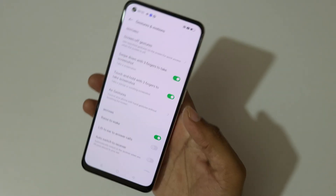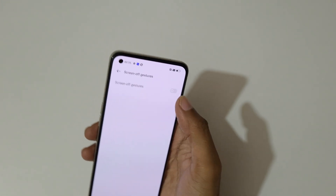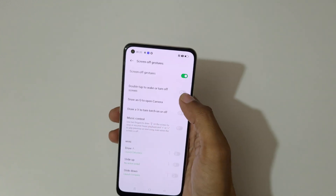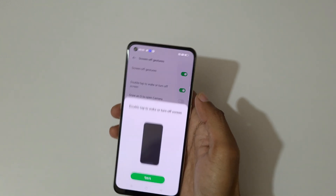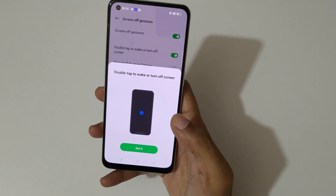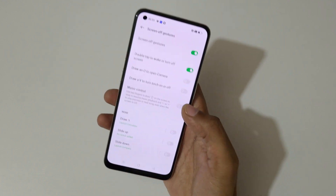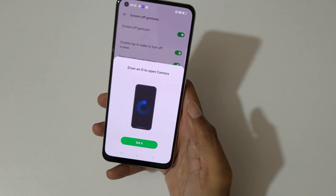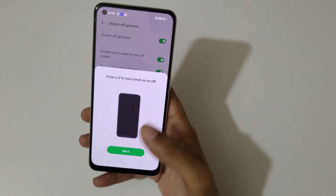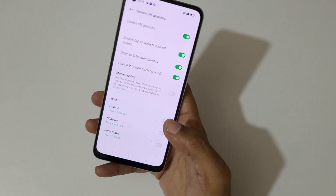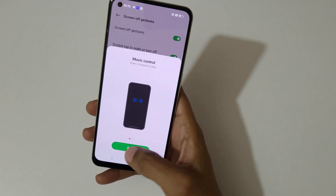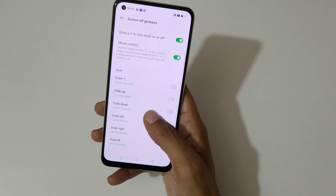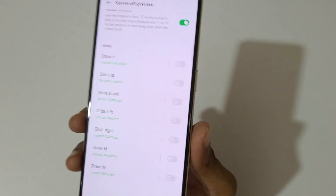Tap on Screen-off Gestures and turn it on. You can see double tap to wake or turn off the screen. Drawing O opens the camera, draw V to turn on or off the flashlight, and this option is for music control — previous and forward.